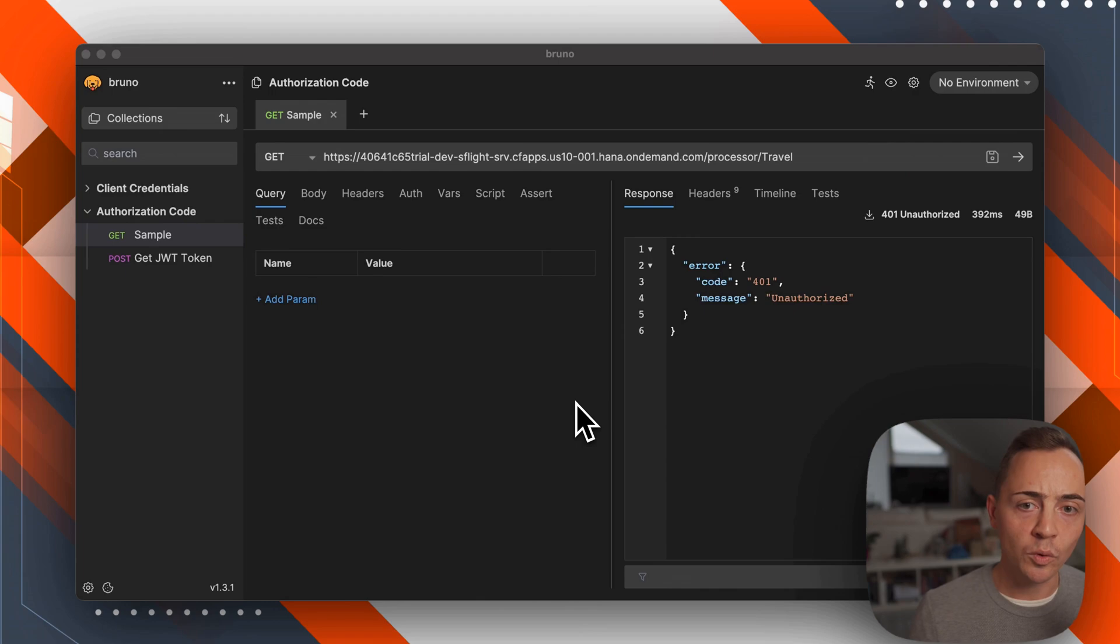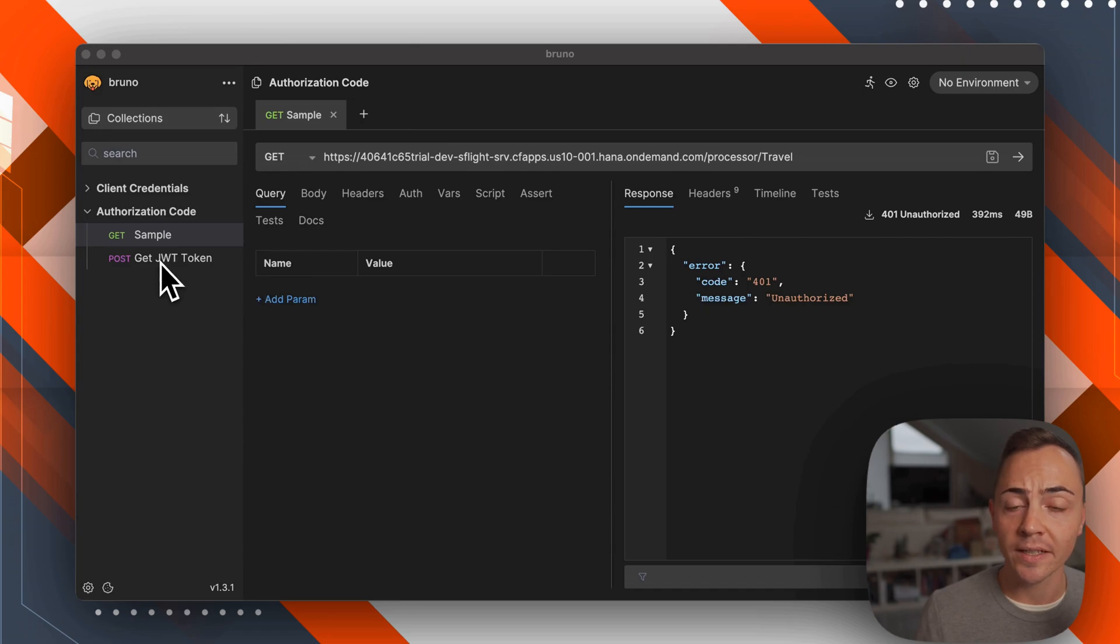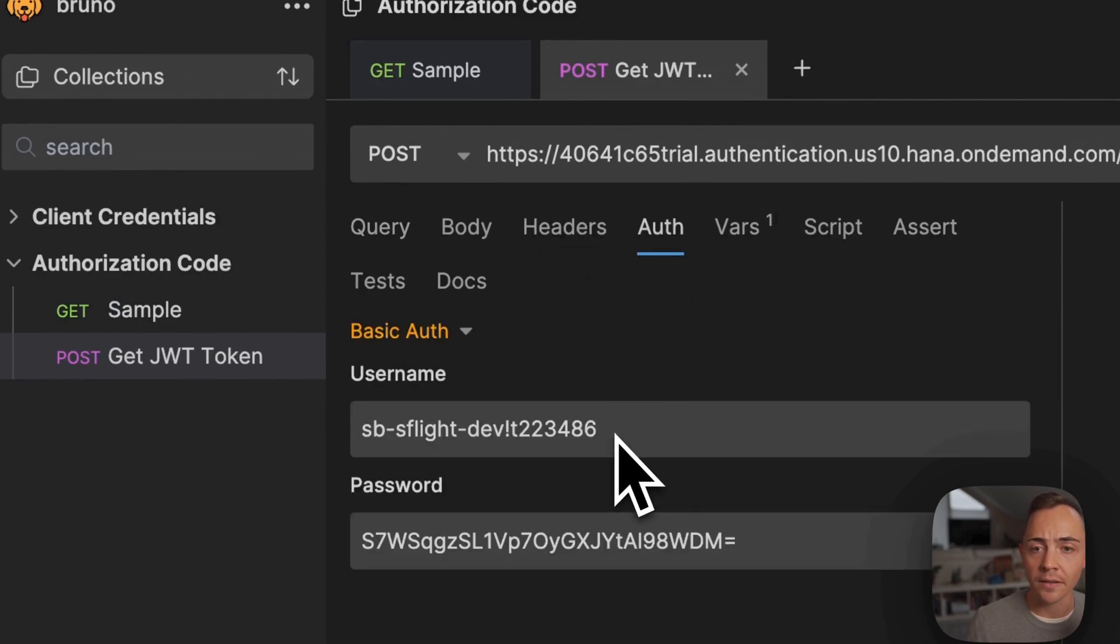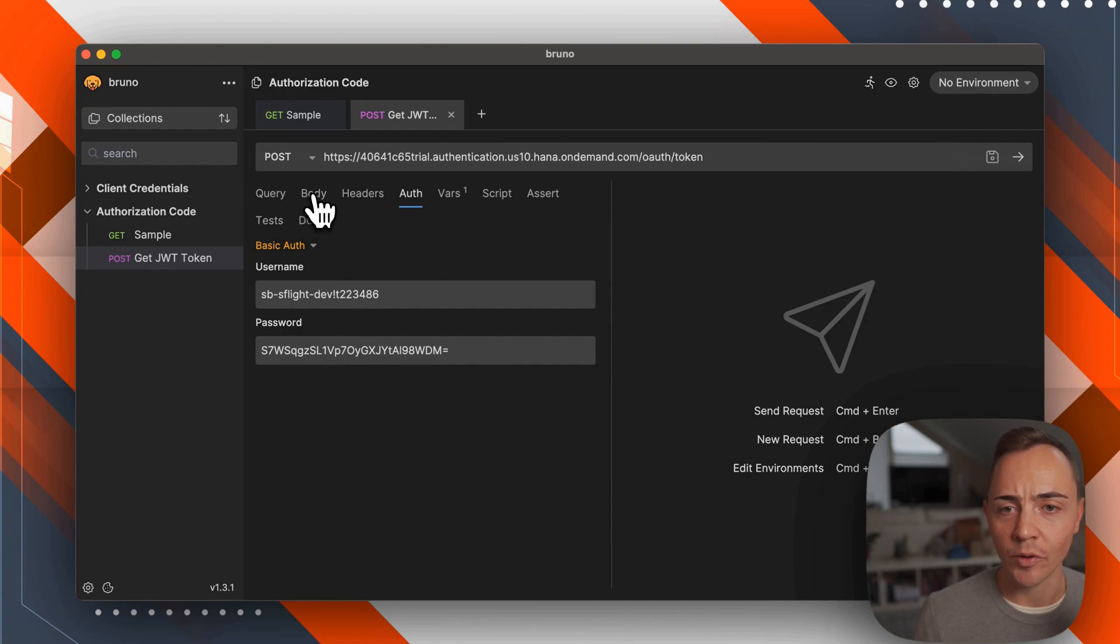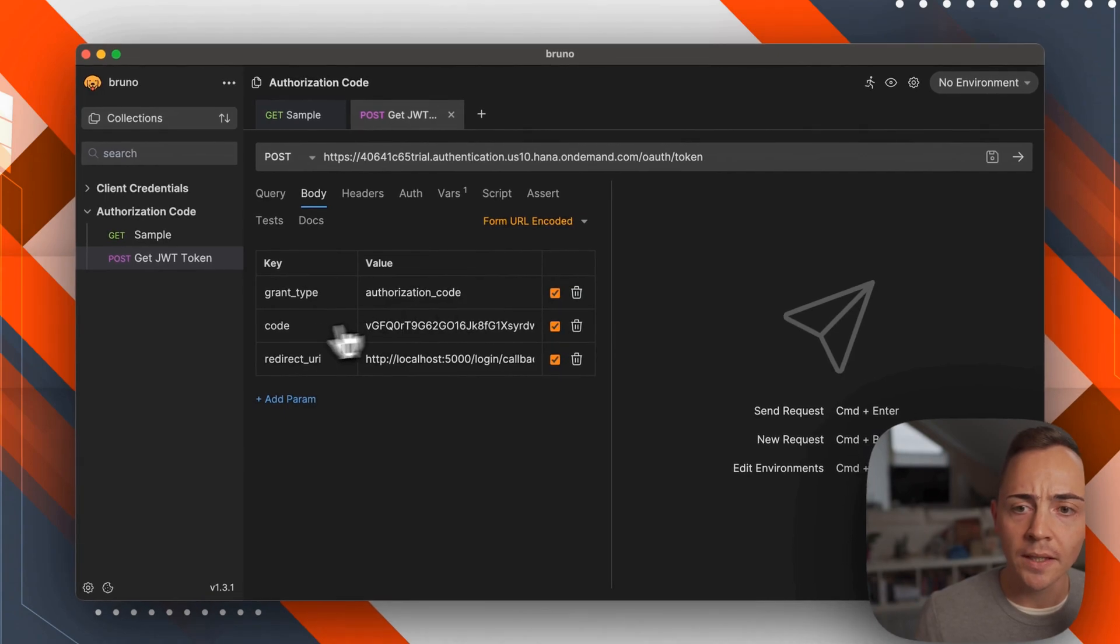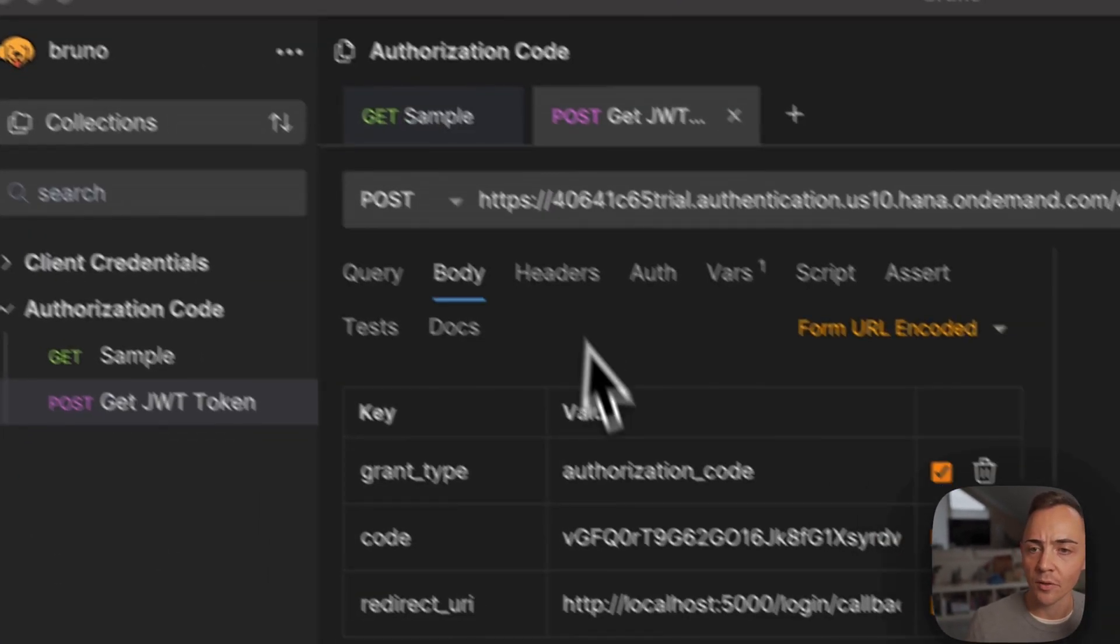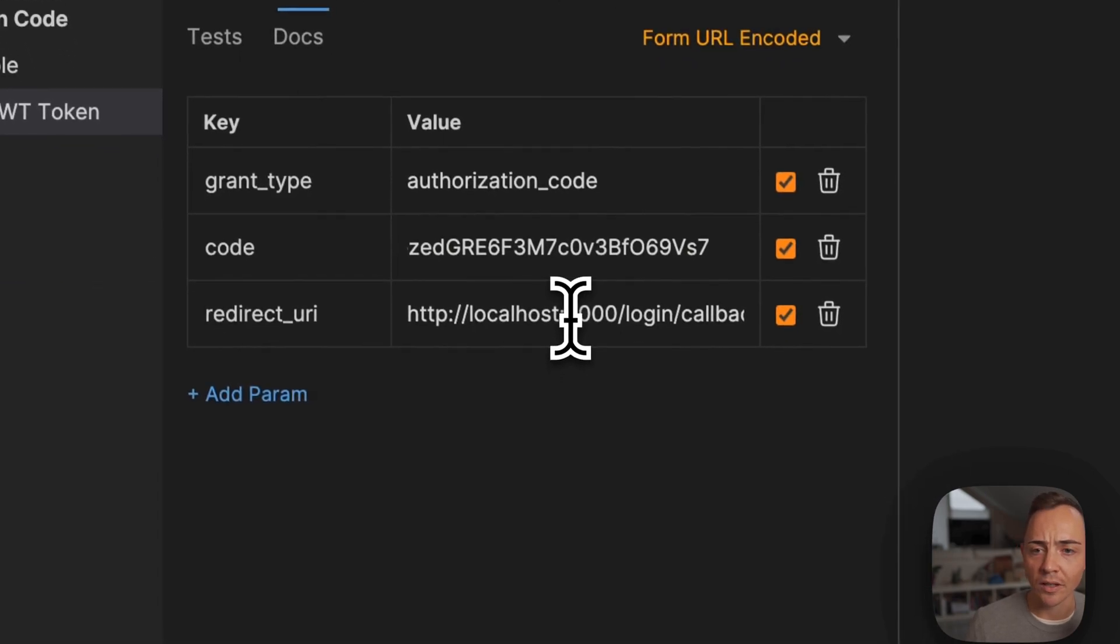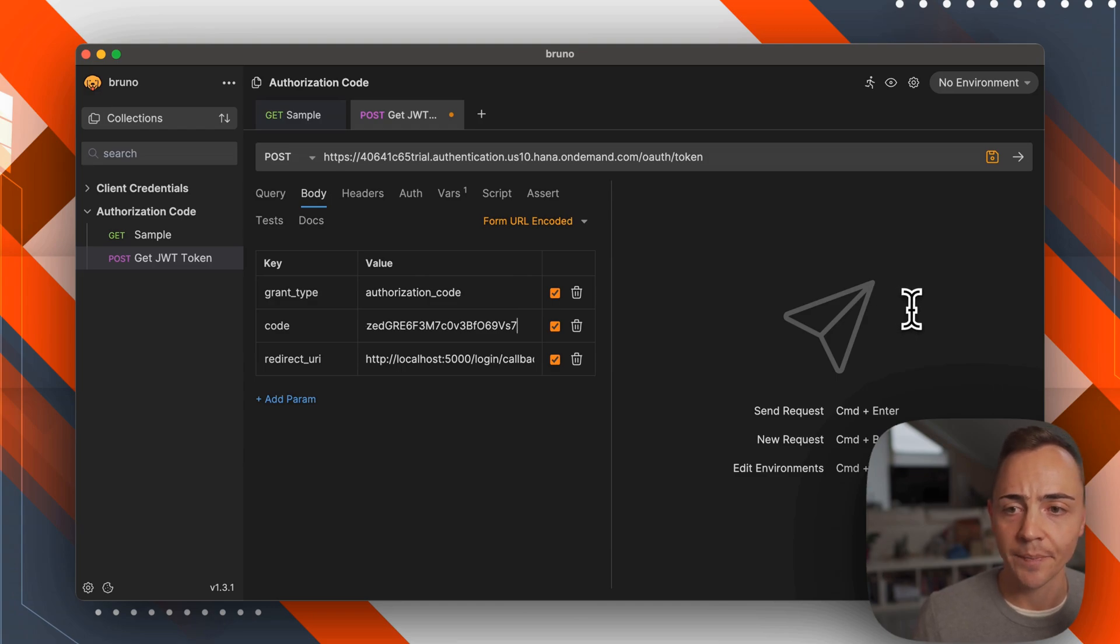Back in Bruno, we can do something similar to what we did with the client credentials flow. We're creating a POST request this time. That POST request has the client ID and client secret as authorization, and this time we need a body. That body contains the grant type authorization_code, the respective code you just got, and the redirect URI you entered when getting this code.